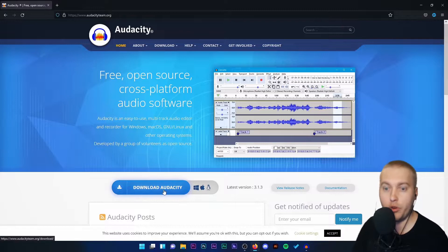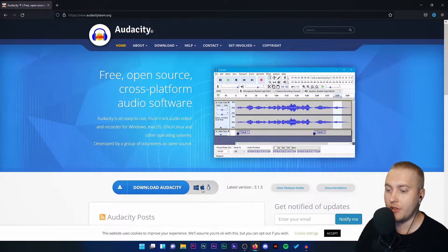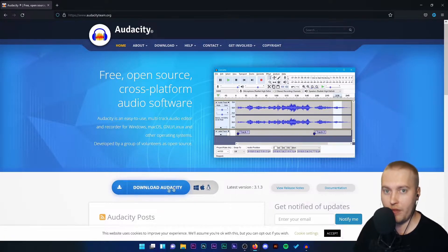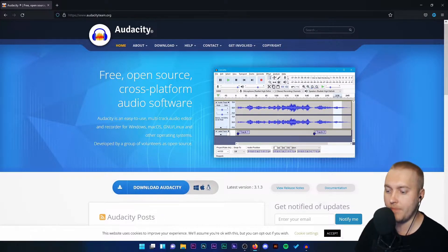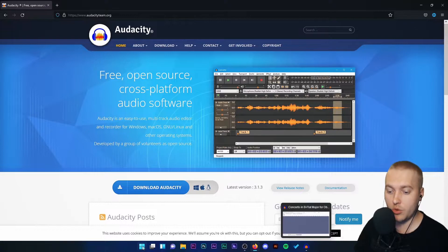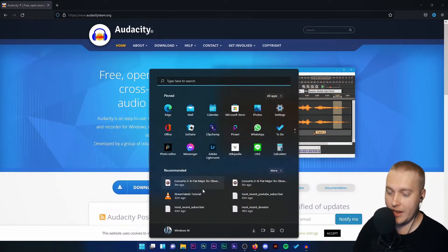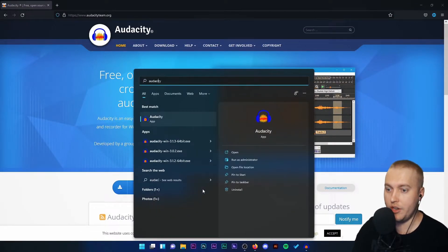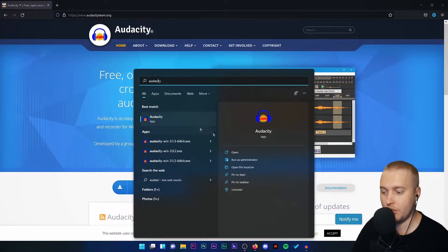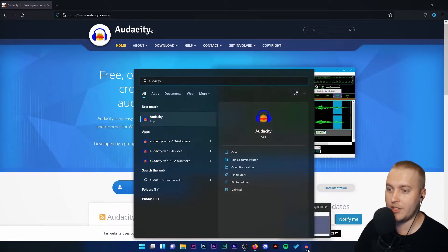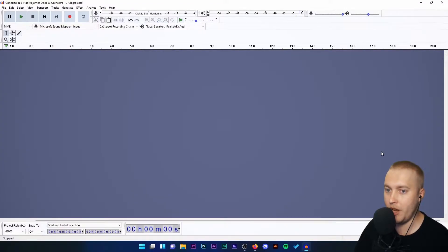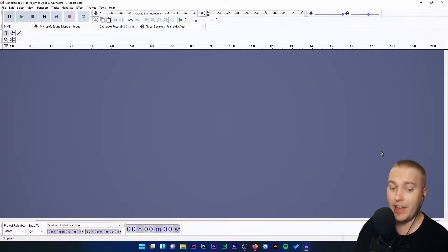So you're going to download Audacity. Depending on your platform, you'll choose a different download link. Once Audacity is downloaded, you'll see it in your applications on your device, and you will open it up and it will look a little something like this.